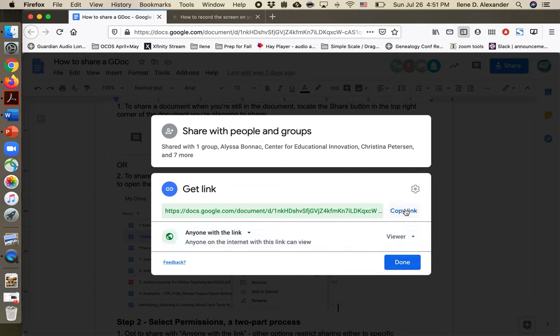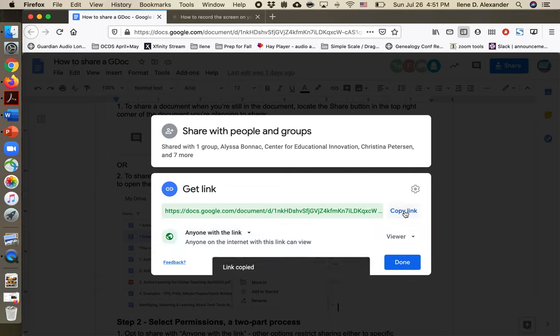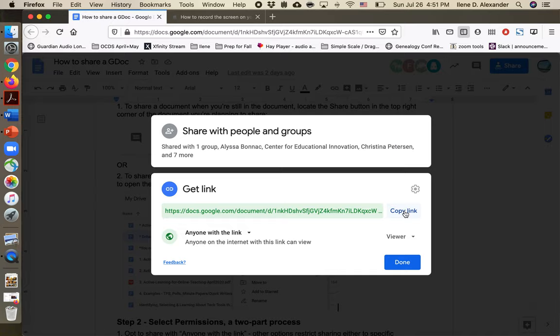I can copy the link right here. It says it's copied. It's in my clipboard, which means when I go to paste it somewhere else as my next step, it will be there. It's pretty simple.